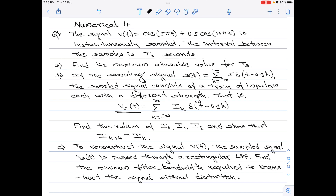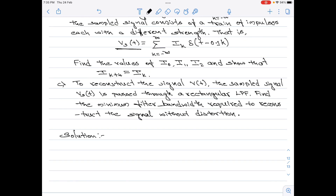Part c: to reconstruct the signal v(t), the sampled signal vs(t) is passed through a rectangular low-pass filter. Find the minimum filter bandwidth required to reconstruct the original signal without distortion. The question may look daunting because it's large, but the solution is quite easy.